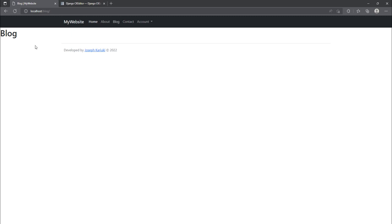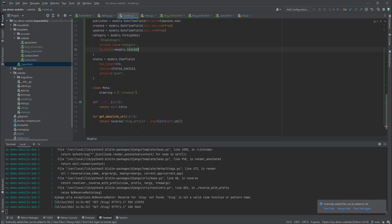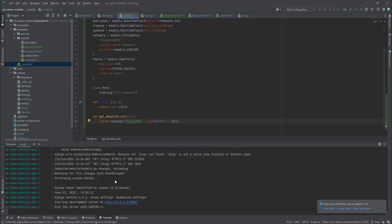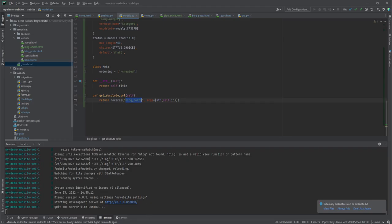Our blog page now loads, though it's still blank. We also see a 'reverse for blog not found' error — I need to update the reverse reference to 'blog_posts' so it corresponds correctly. Now there are no more errors. This reverse points to all the posts in the model, so we're now going to create some posts. I'll log in as admin.